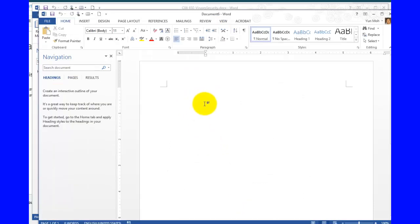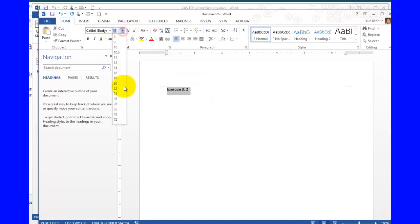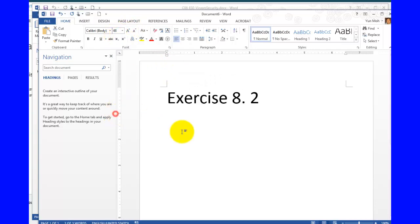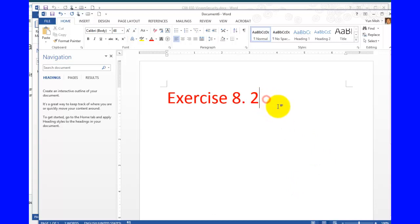This is exercise 8.2b, and it's on page number 249.